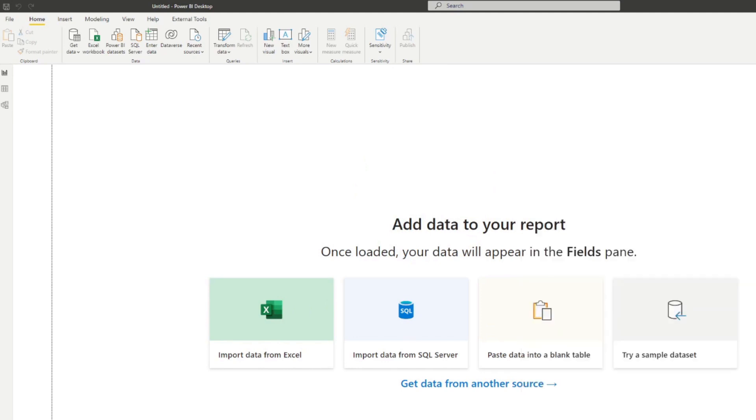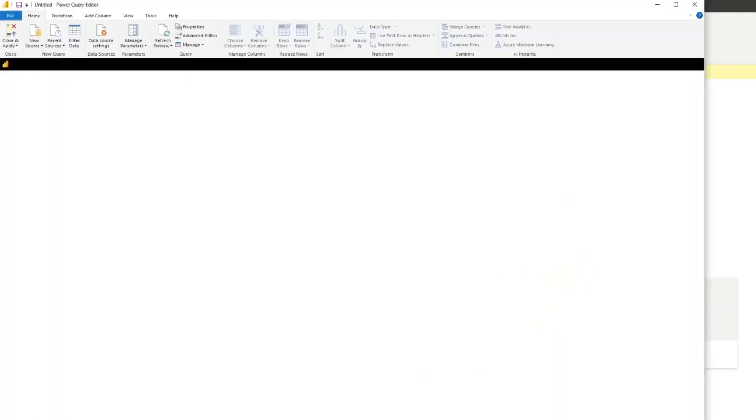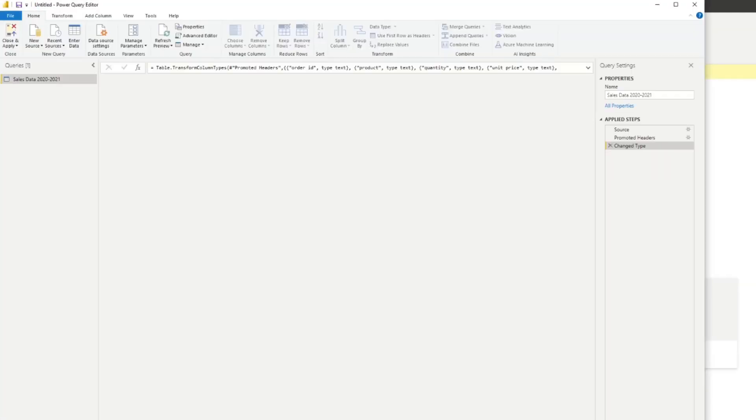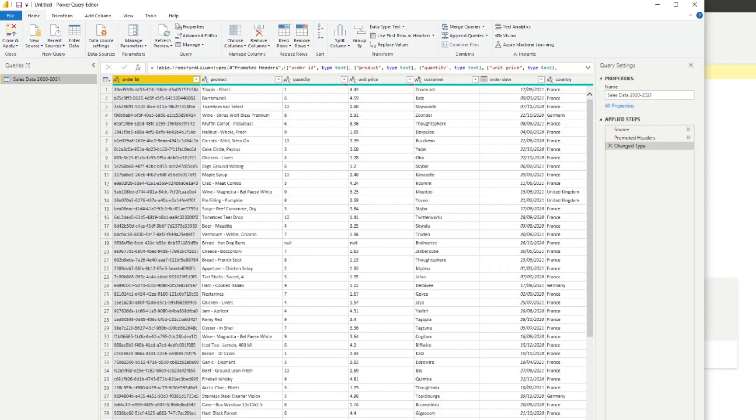We'll hit transform to clean up this data. From here what you want to do is clean and reduce the data, and you want to do this because you want to ensure that your reports load and run faster which in turn helps for a better user experience.